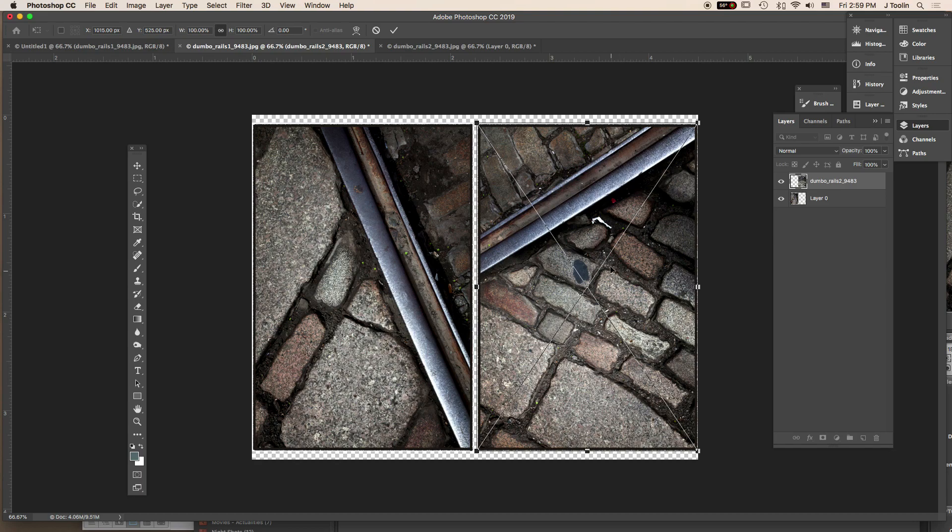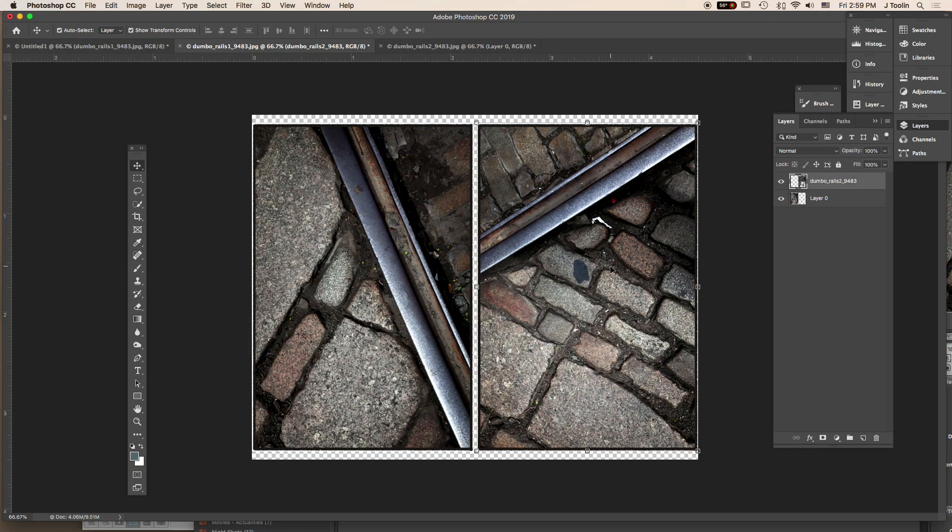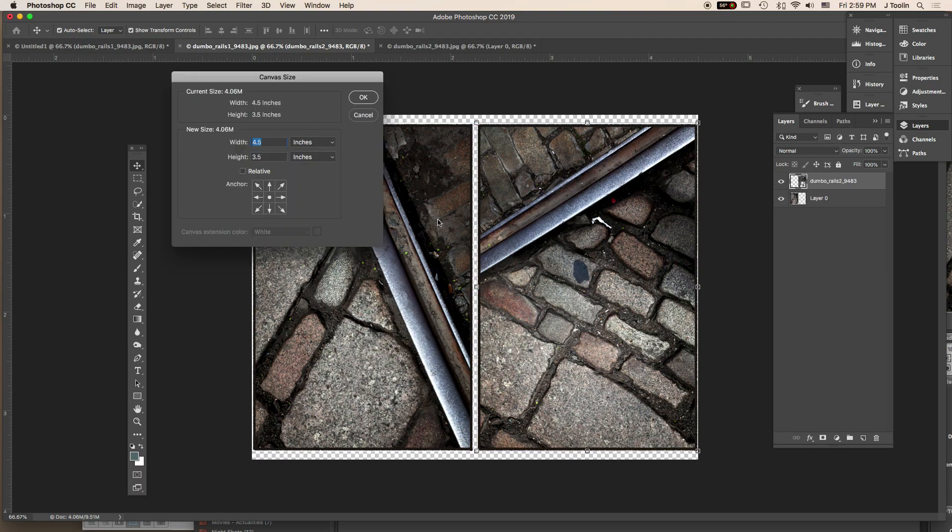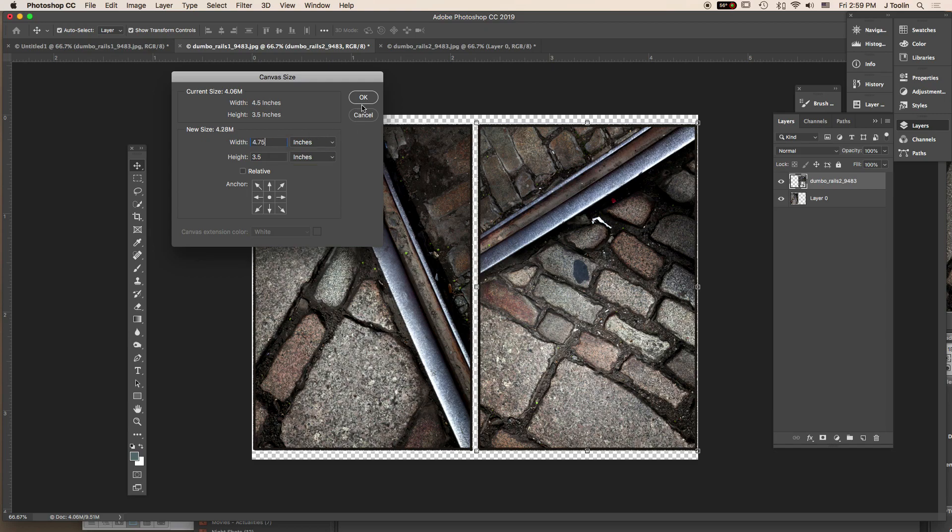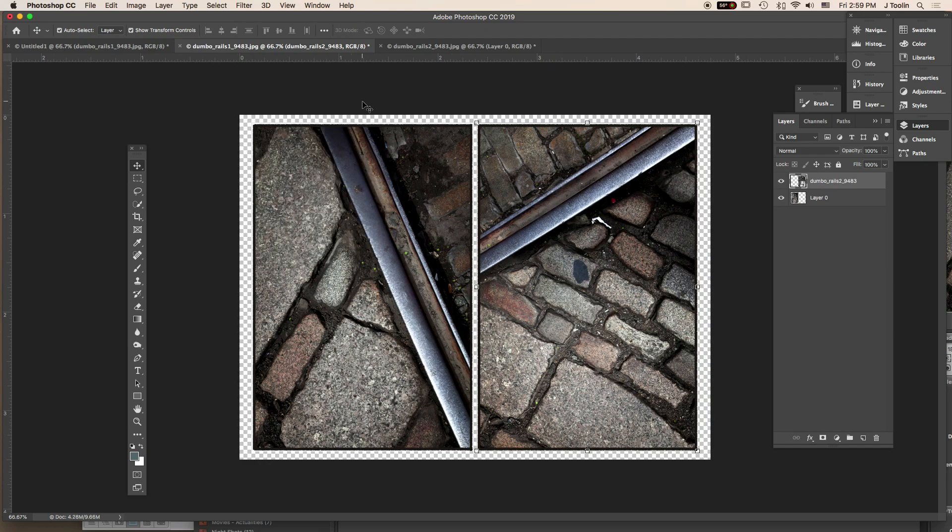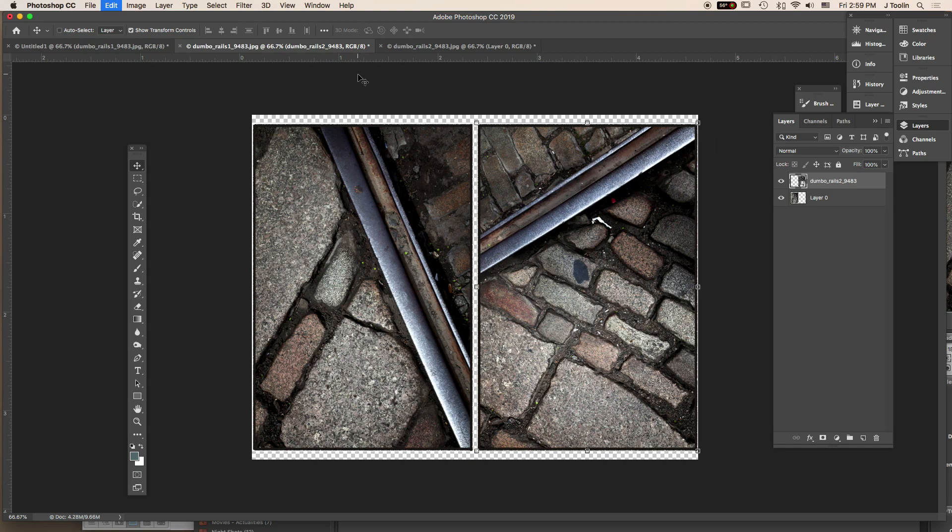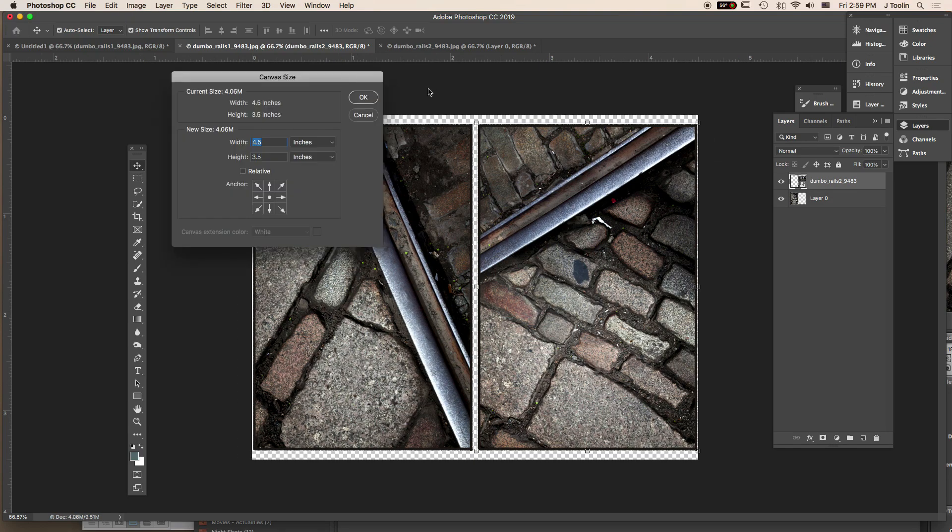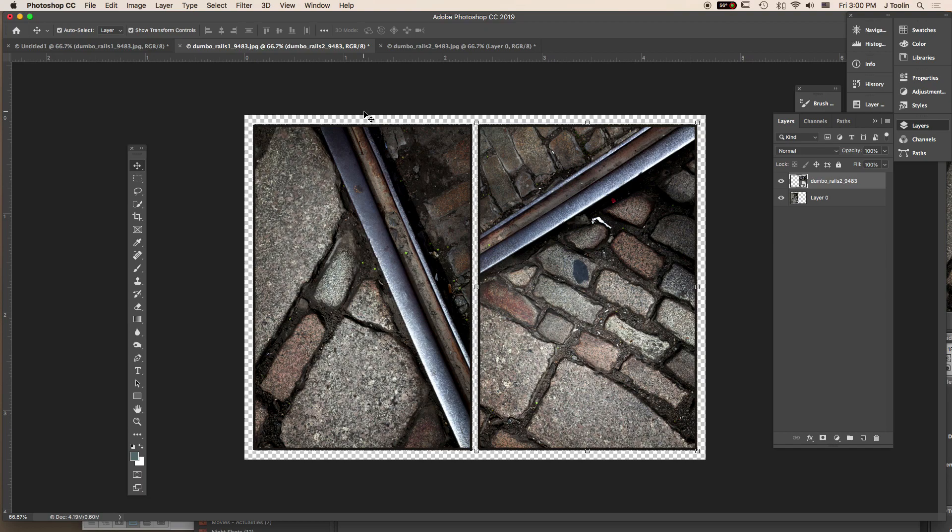I can just expand the canvas again. So before I do that, I need to press Return to complete that transformation move. All right, I'm going to press Command Option C. That would be Control Alt C on a PC. And I get back to my canvas size window, and I can make the width. I'm going to try 4.75. See how that looks. It's anchored in the middle, so the images won't shift. It'll just expand the canvas. So it's a little bit more than I wanted. I'm going to go Command Z, and I'm going to try 4.65. Let's see how that goes. That's better. All right. So 4.65.